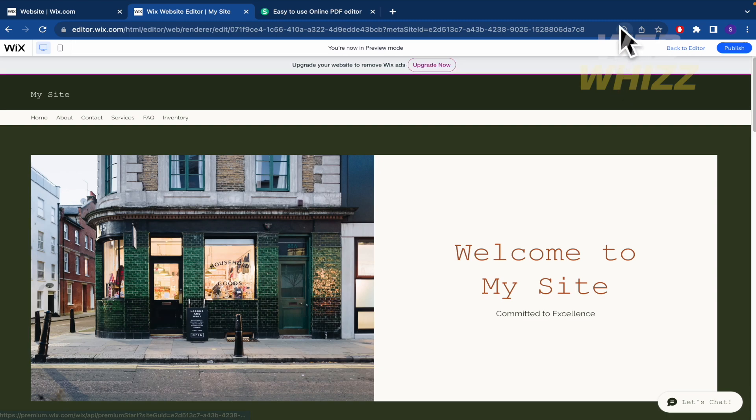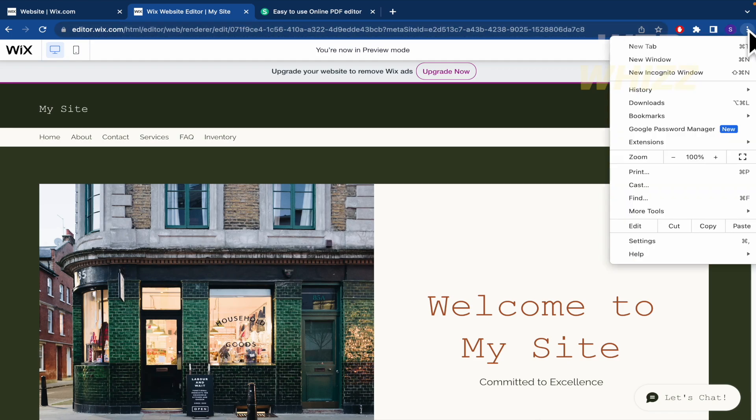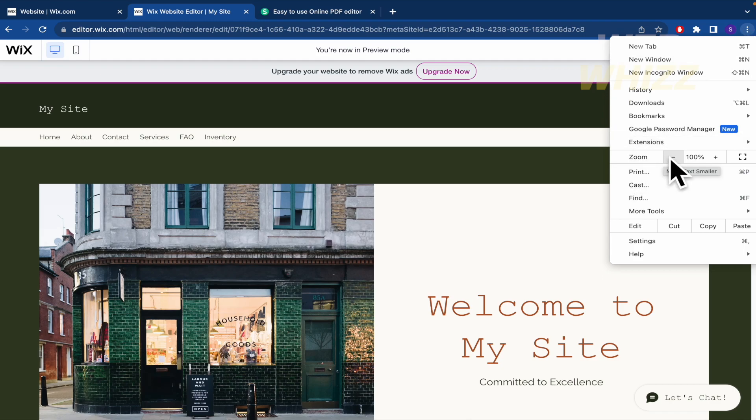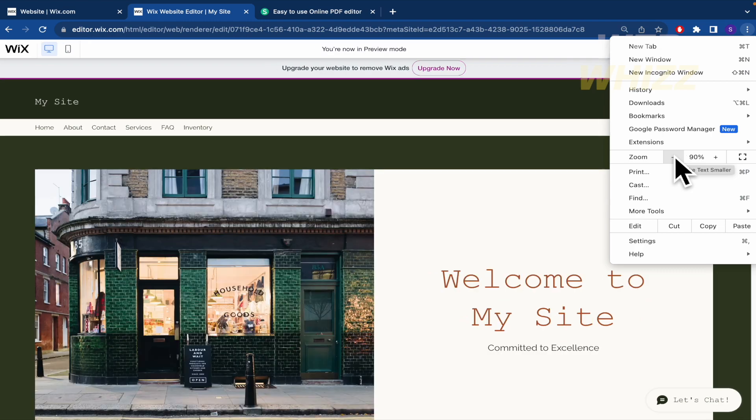Or also, you have here in the URL bar that option. I don't have it anymore. But here in the three dots, you have the option to zoom.